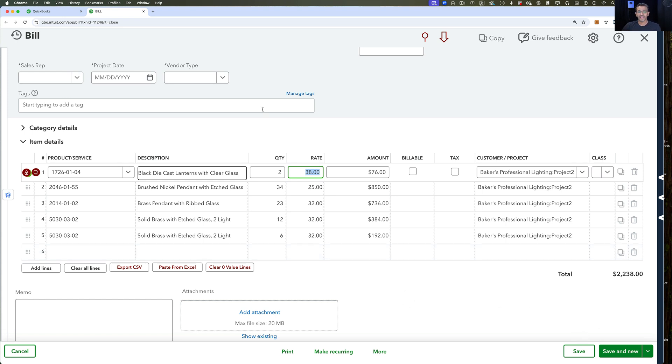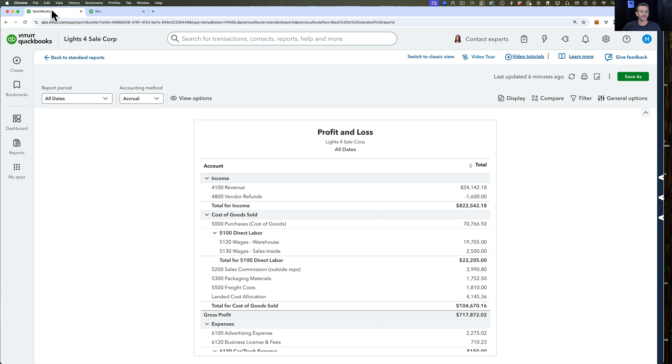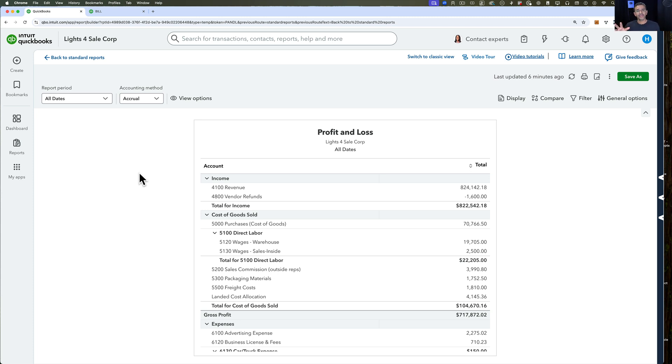I'm going to exit out of this and go into a profit and loss real quick. I'm going to show you how I organize all the expenses related to landed costs - shipping, insurance, tariffs - so I can see them all in one place and from that place know how to manage and allocate them.